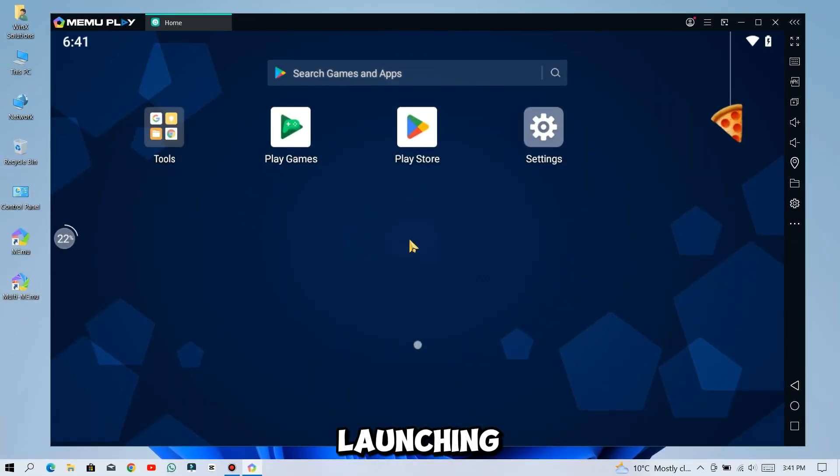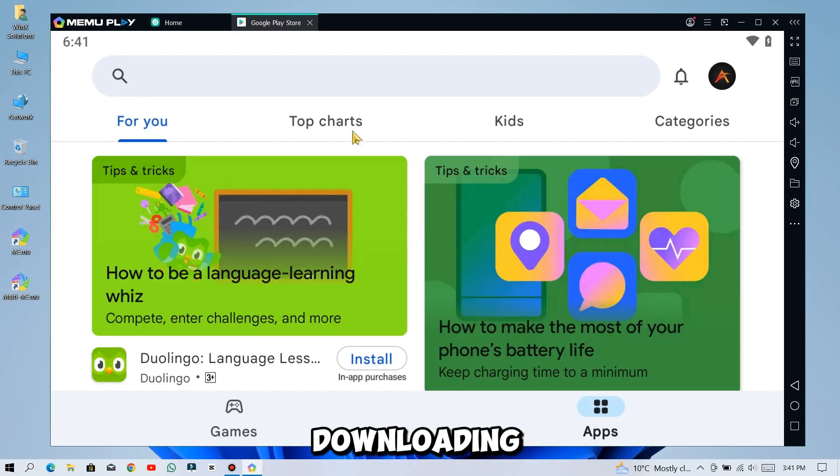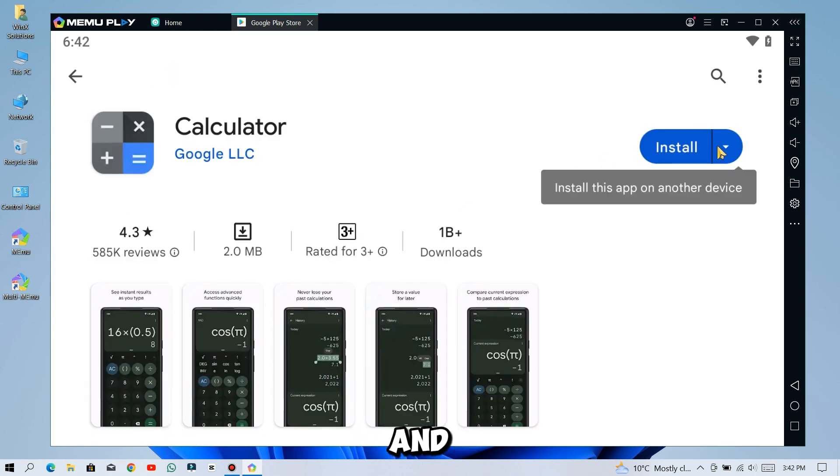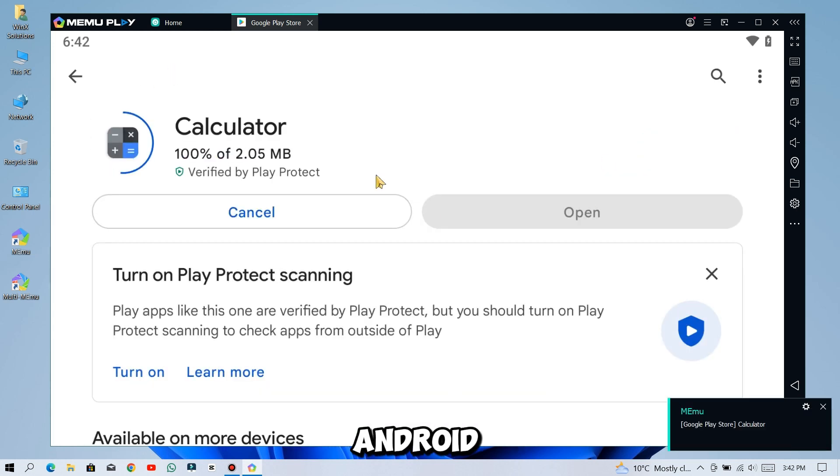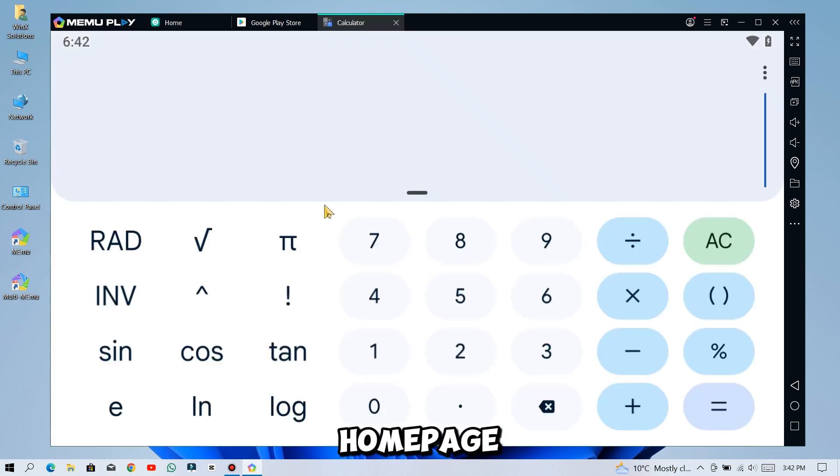Upon launching, you will have an interface like this. Downloading an app from Play Store is just like Android. Once installed, it will be waiting for you on the home page.